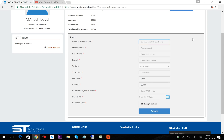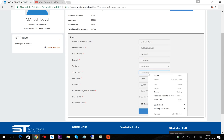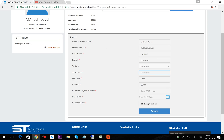For example, the payment is from Mahesh Dayan, account number 914012312312, bank name Access Bank, branch name Kachewa, to bank Yes Bank, account number 123123123123.